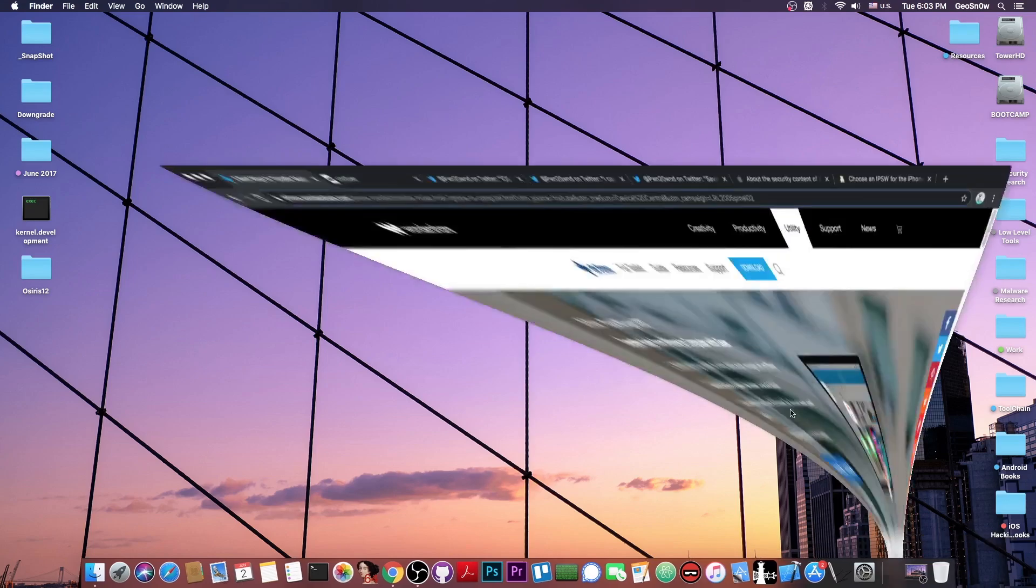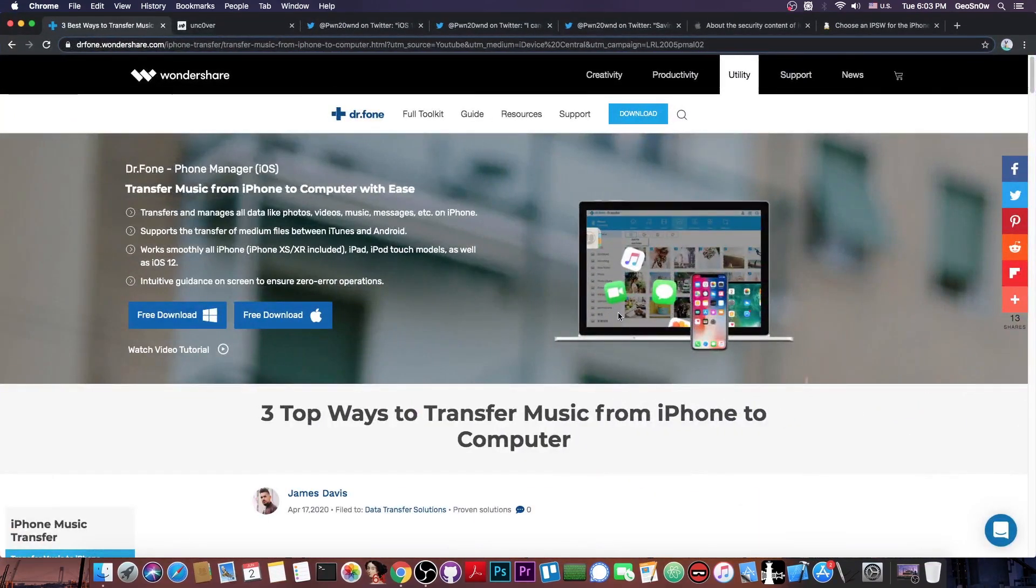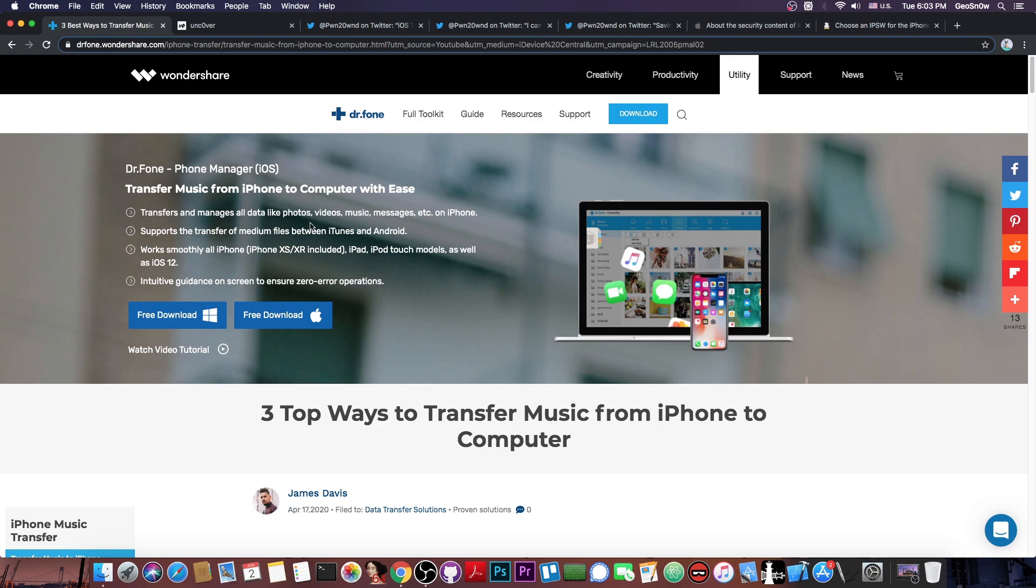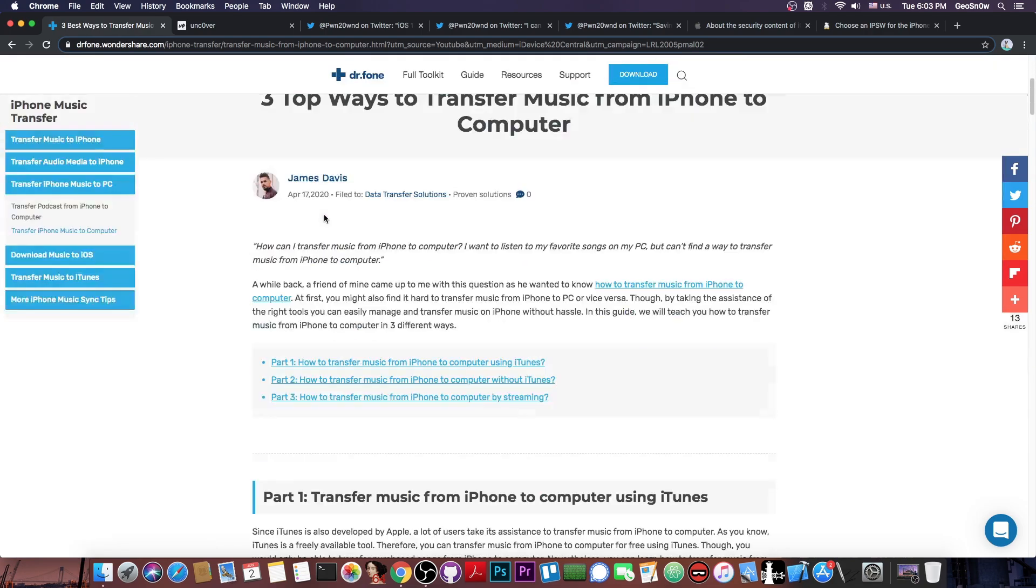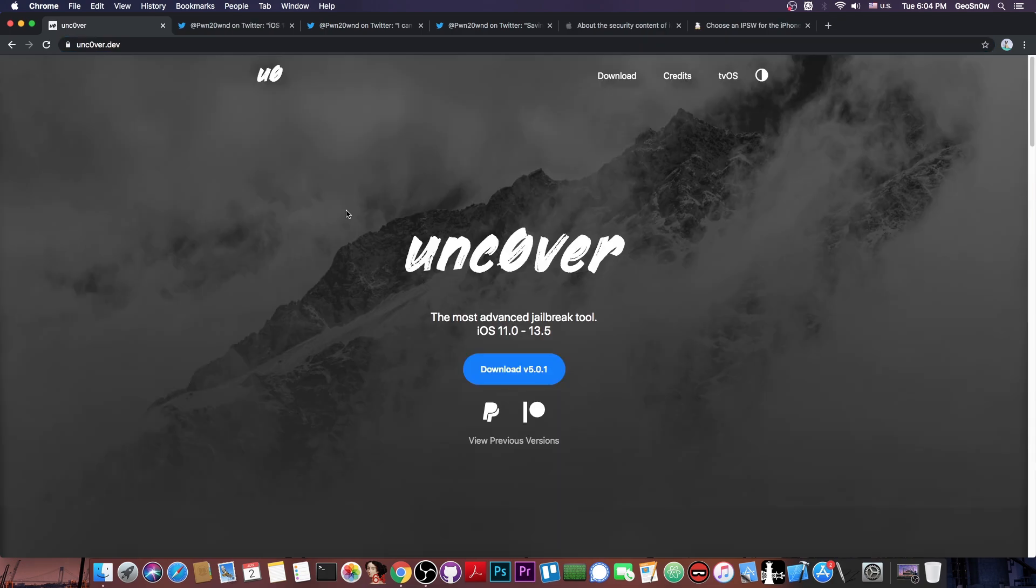So this video is brought to you by Wondershare and their software Dr. Phone Phone Manager, which allows you to transfer photos and videos and music and messages and back them up on your computer and vice versa. Check it out in the link below.